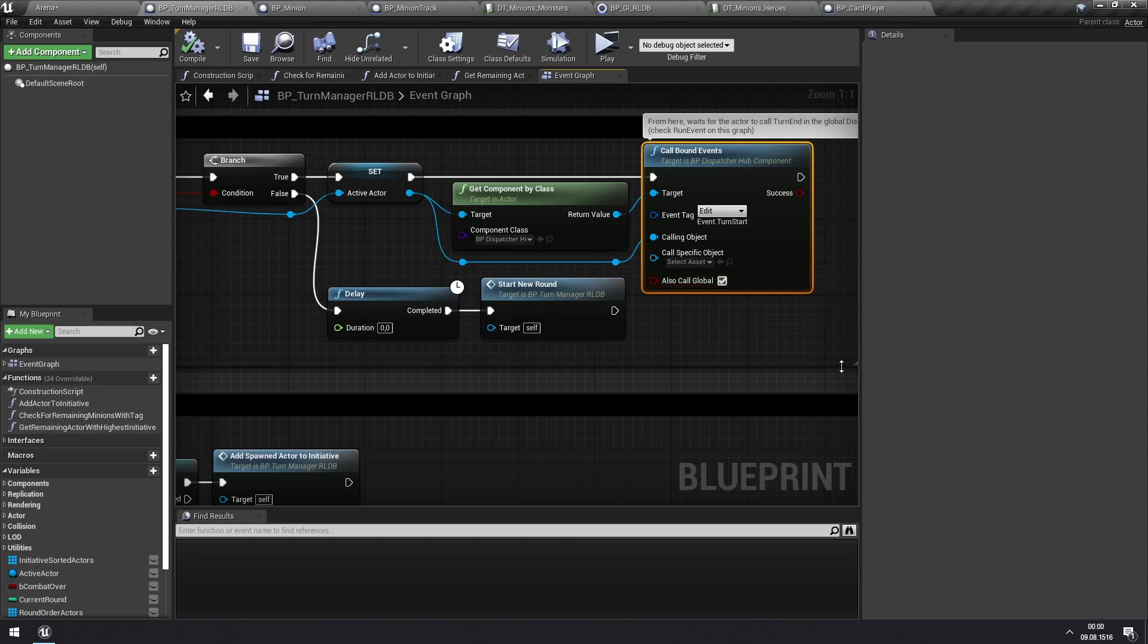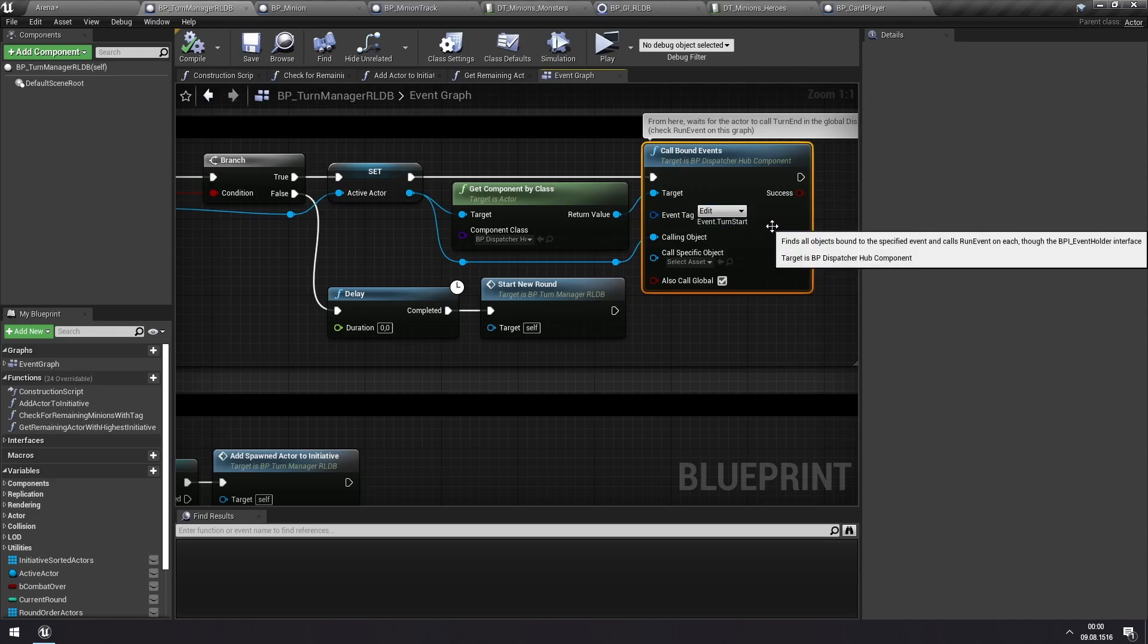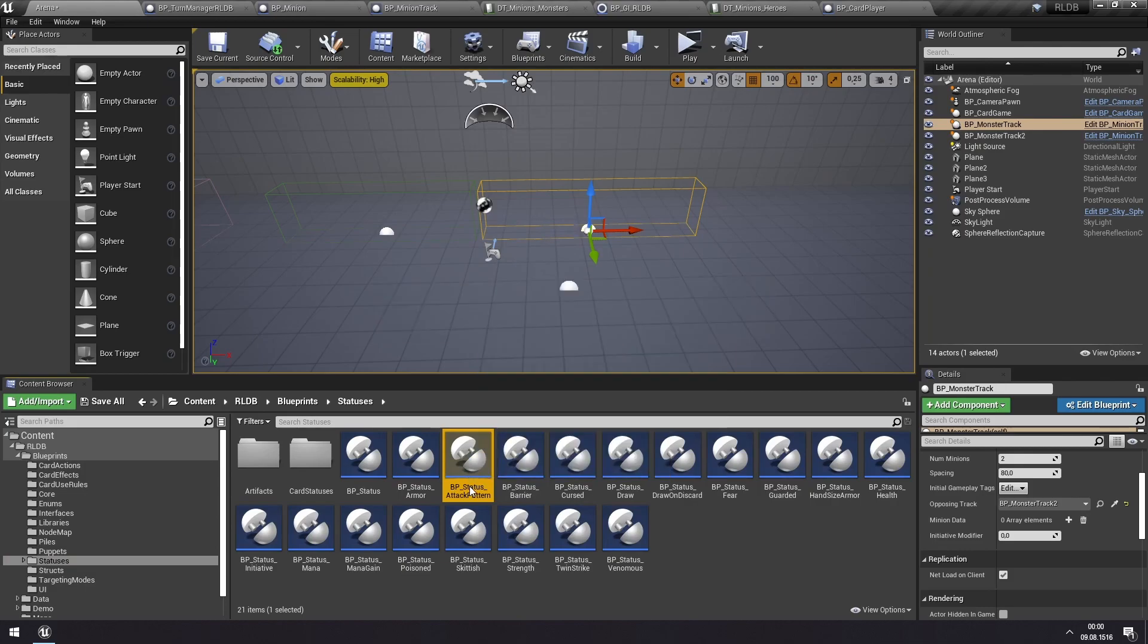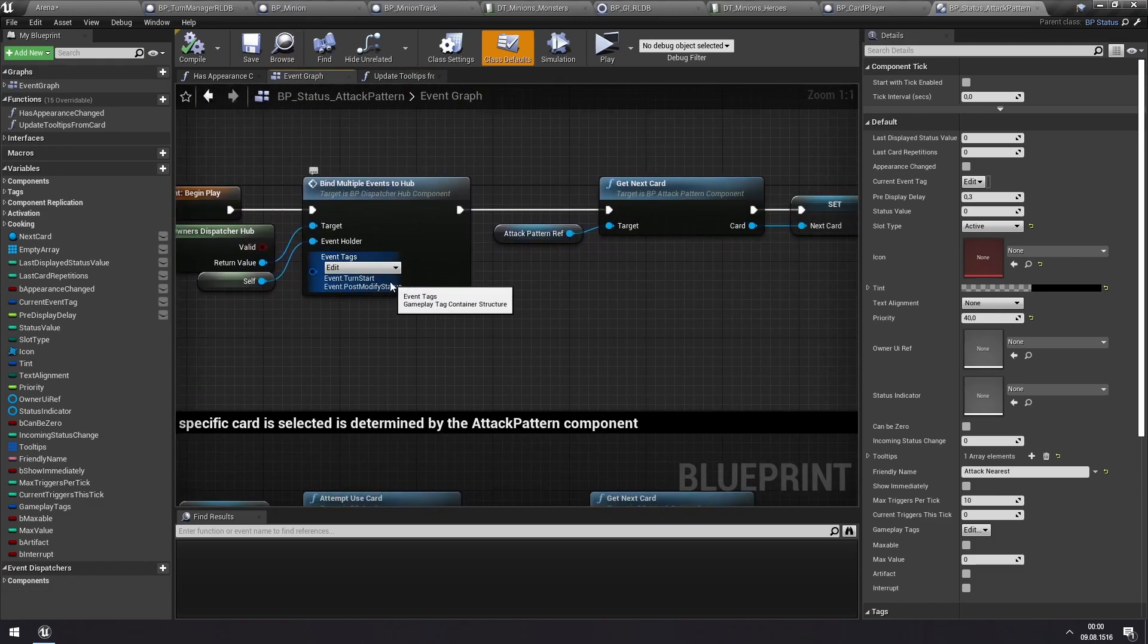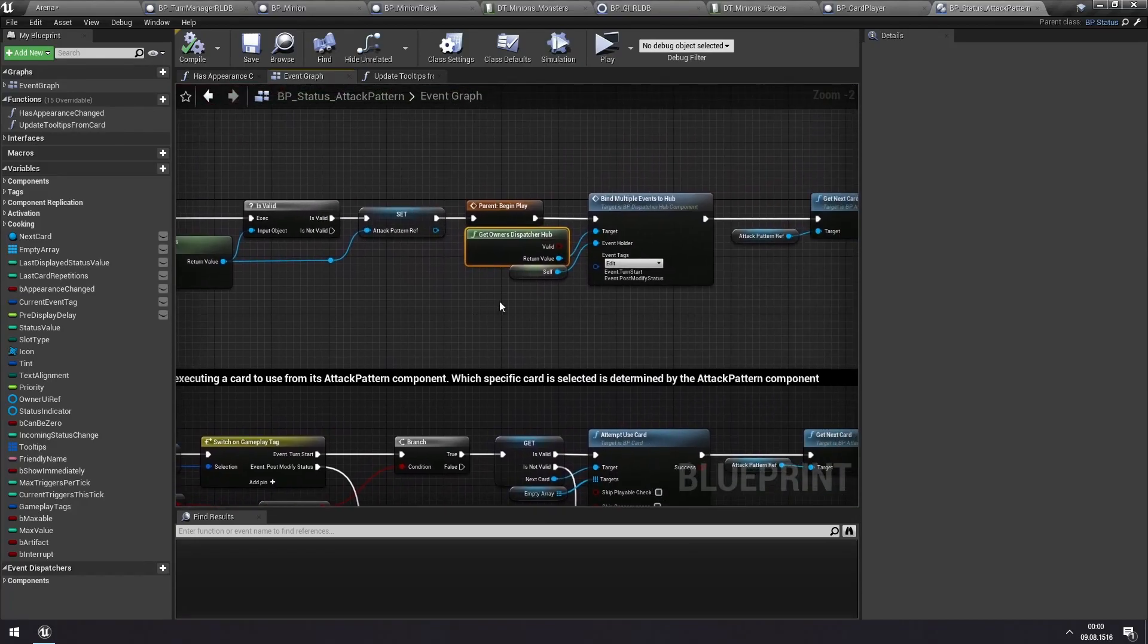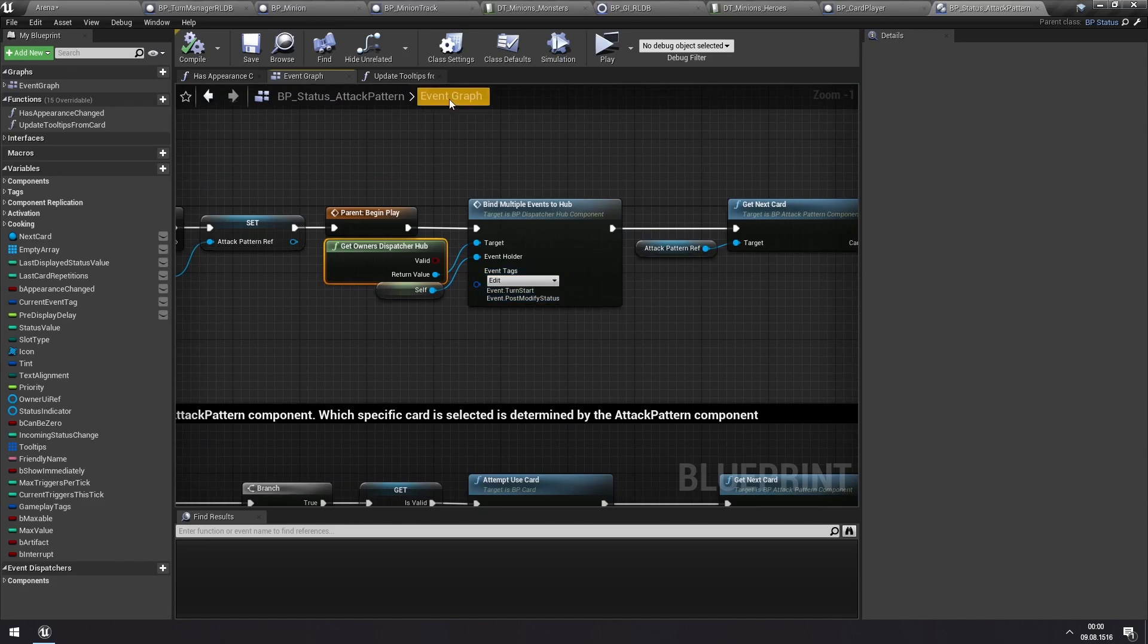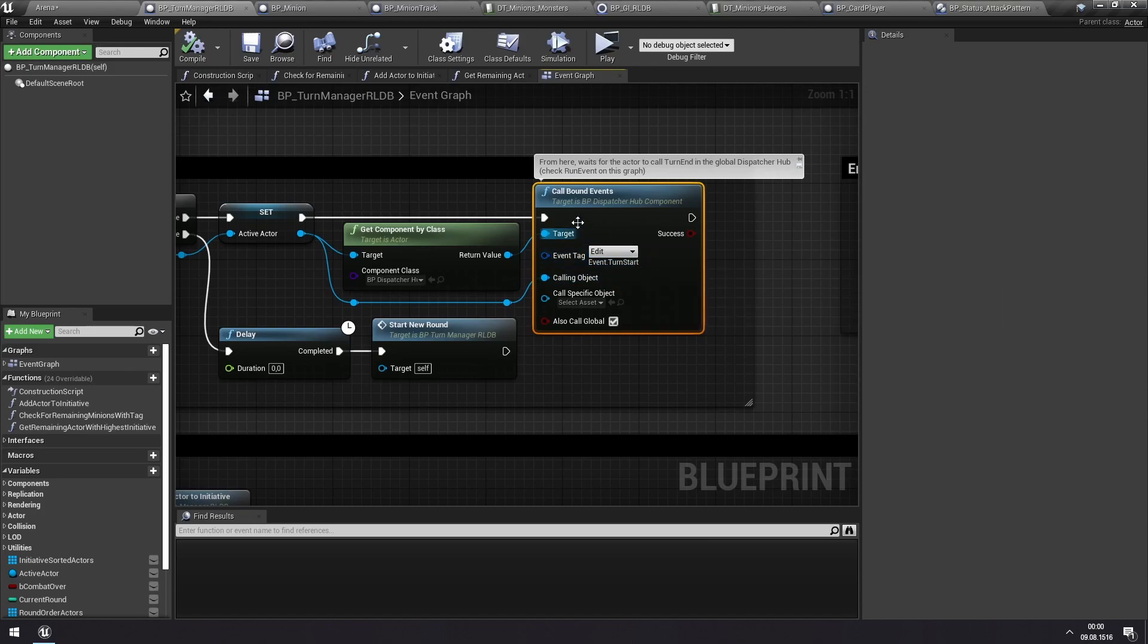And what this leads to is the various components or the various statuses on the minion might have events that are tied to turn start. And that's actually what happens with these attack patterns that the minions are doing. I recommend seeing my tutorial on creating minions for seeing how attack patterns work. But the attack pattern is a type of status, which we can find in the blueprints statuses BP attack pattern. And this is a status that all the AI minions have. And you can see that it is bound to turn start on the dispatcher hub of that particular minion. And turn start causes this minion to use an ability or a card, which might be attacking a player minion or something like that.